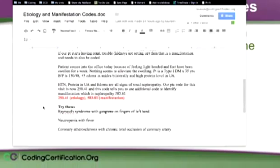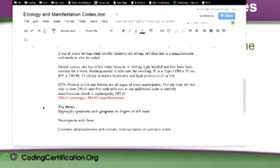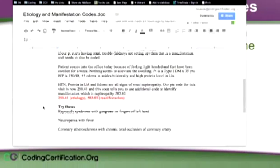So our patient code for this visit is going to be 250.41 and this code tells you to use the additional code to identify the manifestation which is neuropathy 583.81. So 250.41 is the etiology, 583.81 is the manifestation and there's some other suggestions of ones that you can look up when you get this on the replay or you get it in the...